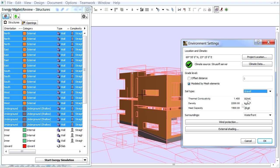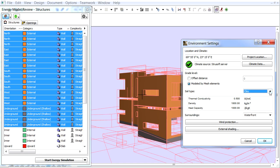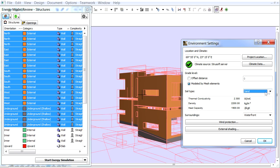The applicable Thermal Conductivity, Density and Heat Capacity values are then displayed below your chosen soil type.